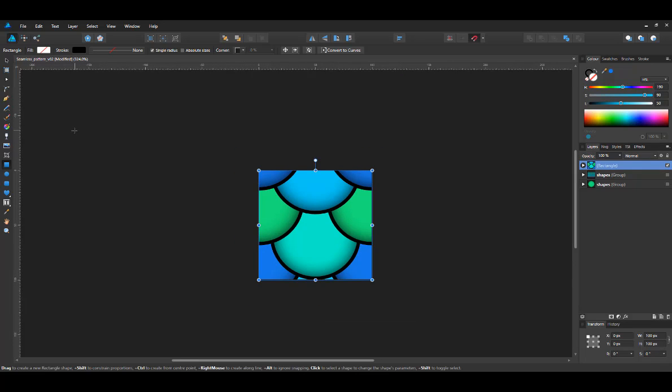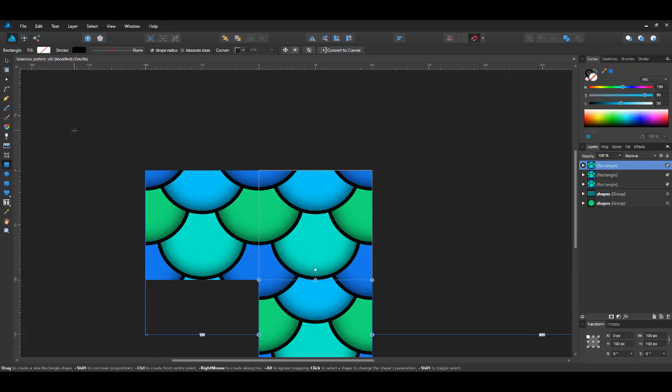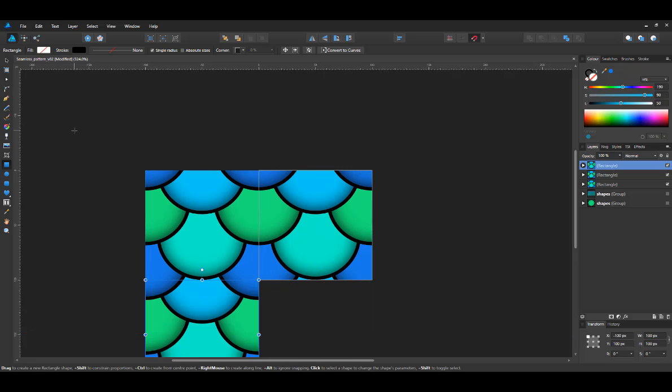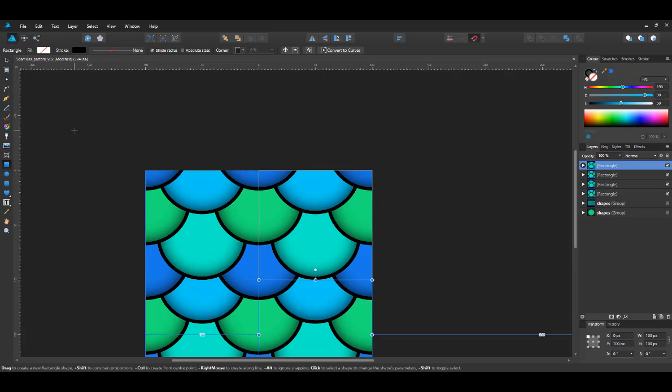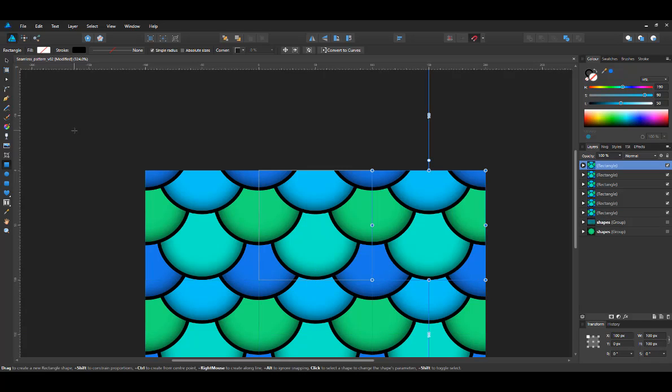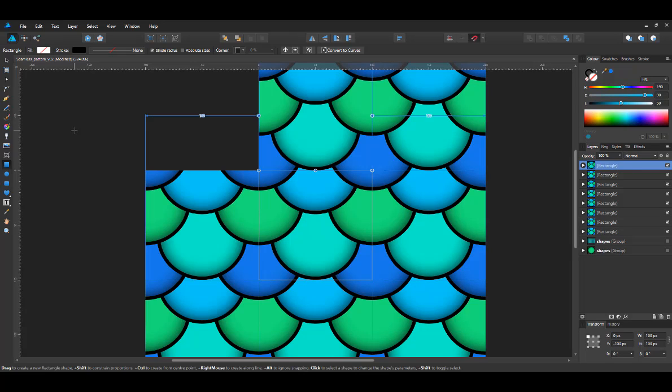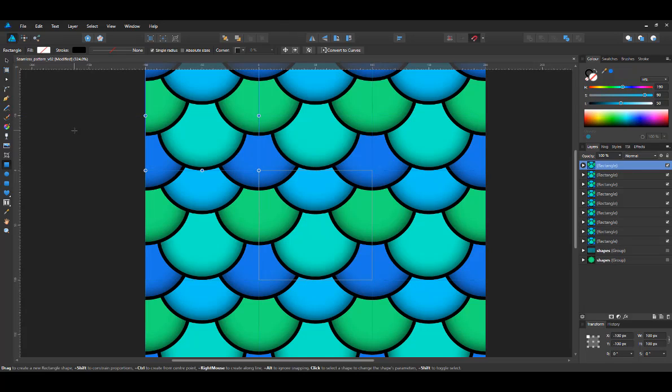So now I can zoom up a little bit. And if I duplicate this one, place it on that side, turn the toggle off again. And I can place objects all around. As you can see, we end up with a seamless pattern.